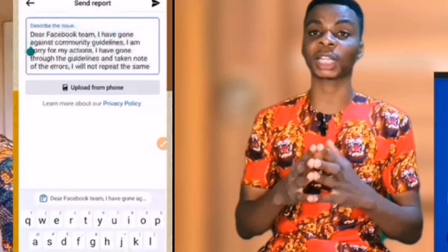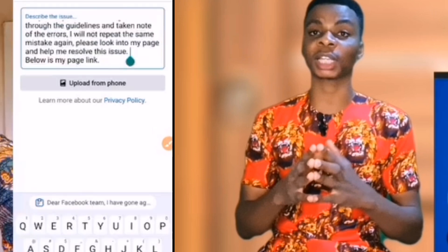Here is what I wrote: "Dear Facebook team, I have gone against community guidelines and I am sorry for my actions. I have gone through the guidelines and taken note of the error. I will not repeat the same mistake again. Please look into my page and help me resolve this issue. Below is my page link."